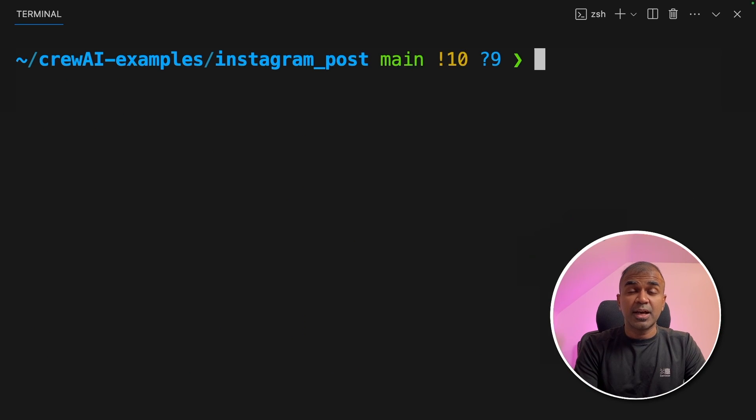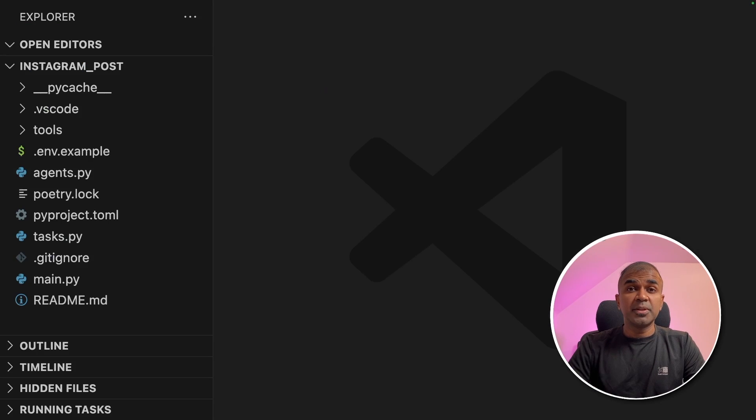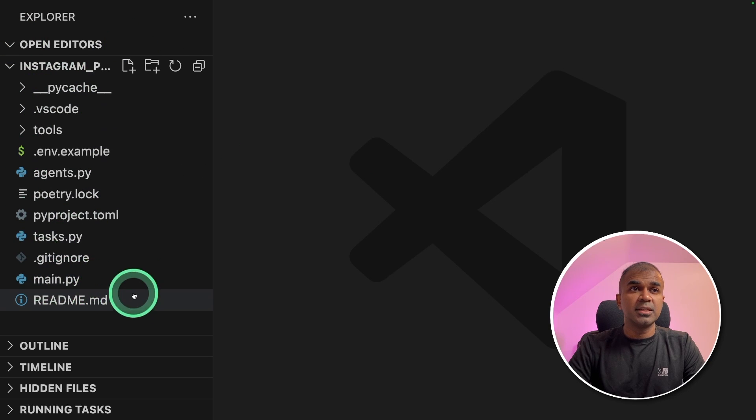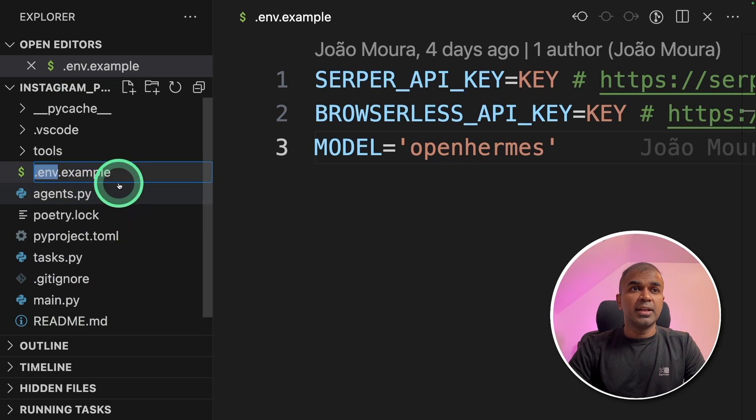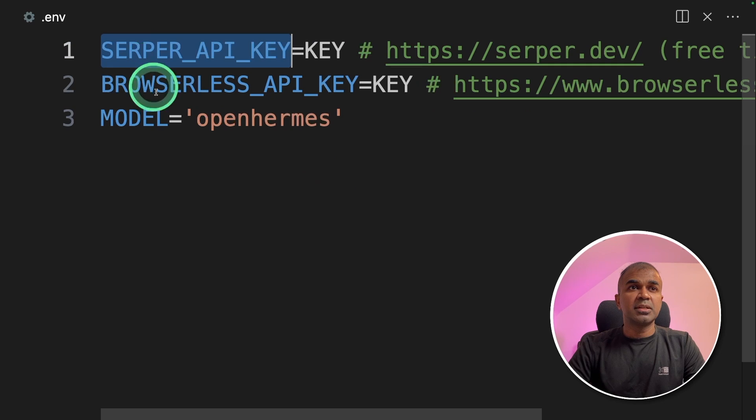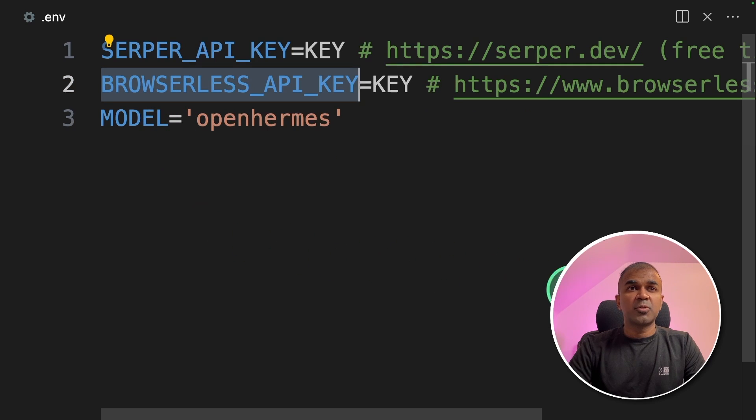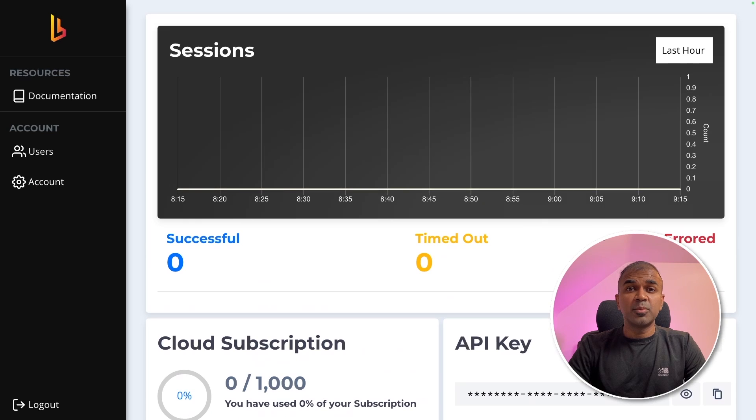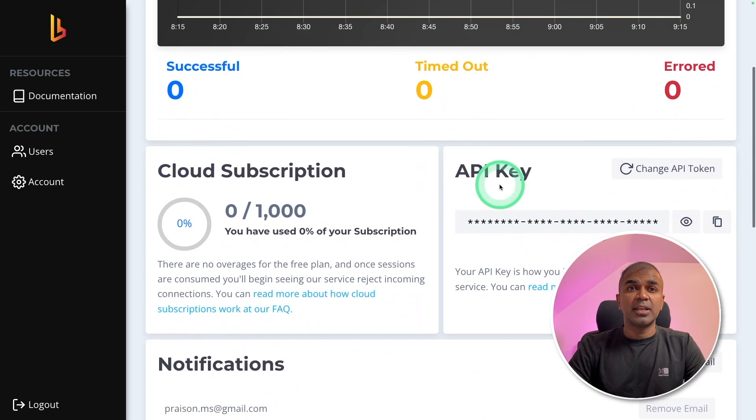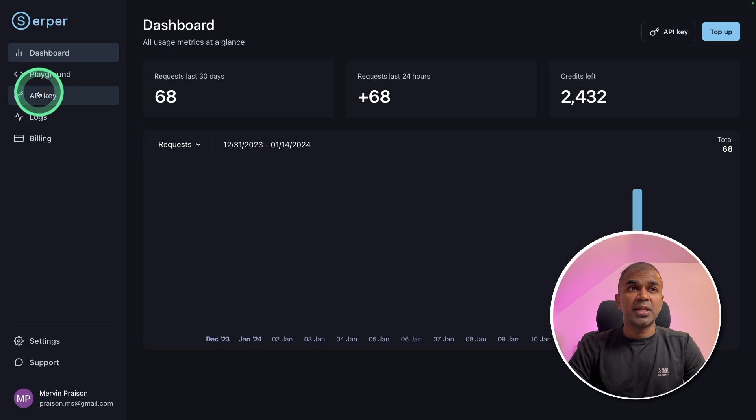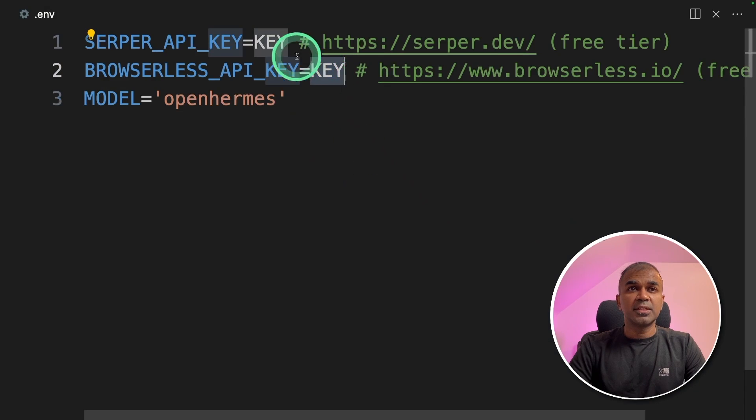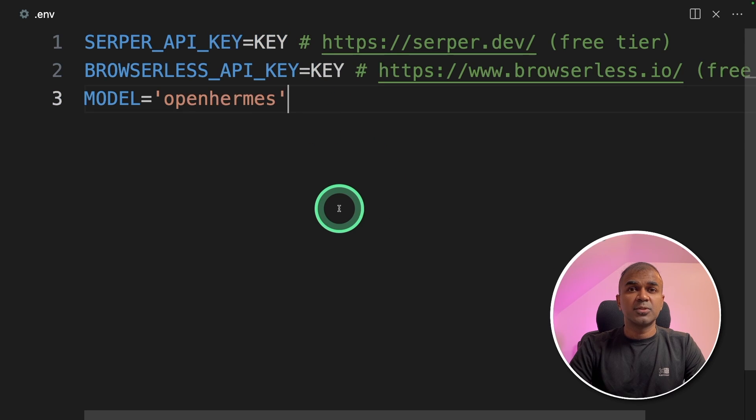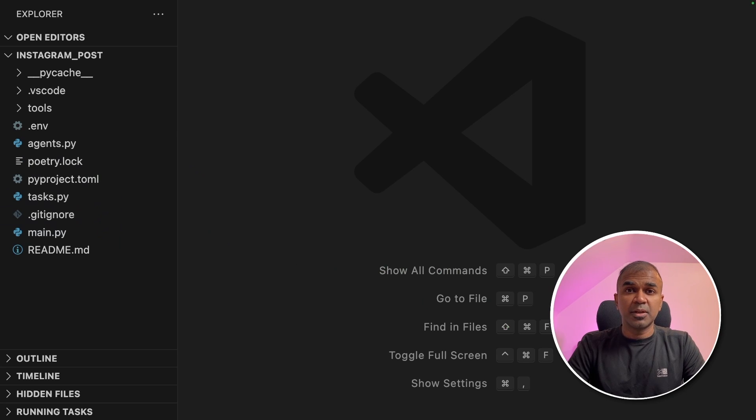But before that I want to take you through the list of files and folders the application consists of. So if you open the folder these are the files and folders you can see. First step we are going to change the file name from dot ENV example to dot ENV. There we are going to mention Scraper API key and then Browserless API key which you can generate from these URLs. The dashboard for Browserless will look like this and you can generate your API key here. The dashboard for Scraper looks like this and you can generate your API key from here in this location. Once after you enter those details here you can save the file and then let's close it. I've already covered basics in regards to Crew AI which I will link in the description below.